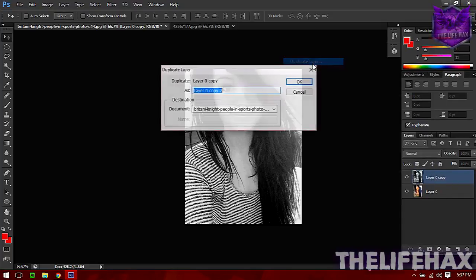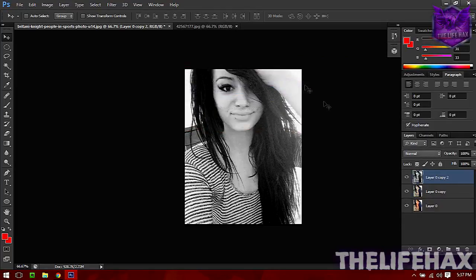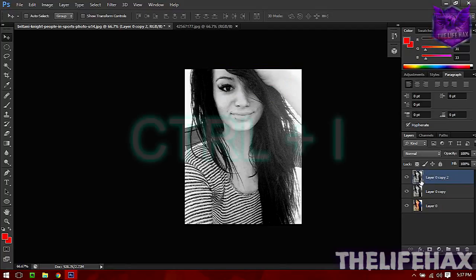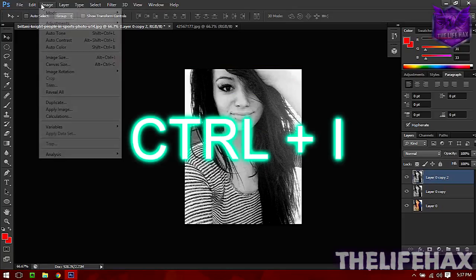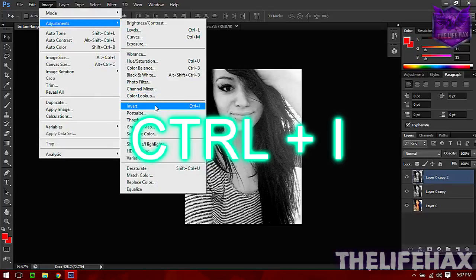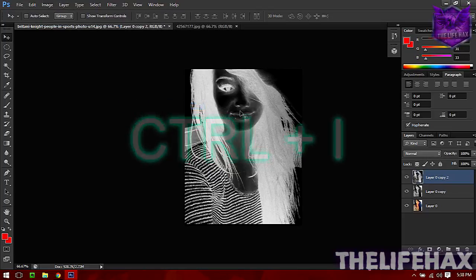Press OK again and now you get the second layer. You want to invert it, so you can use Ctrl+I or just go to Image, Adjustment, and Invert. There we go, we get a scary image right now.